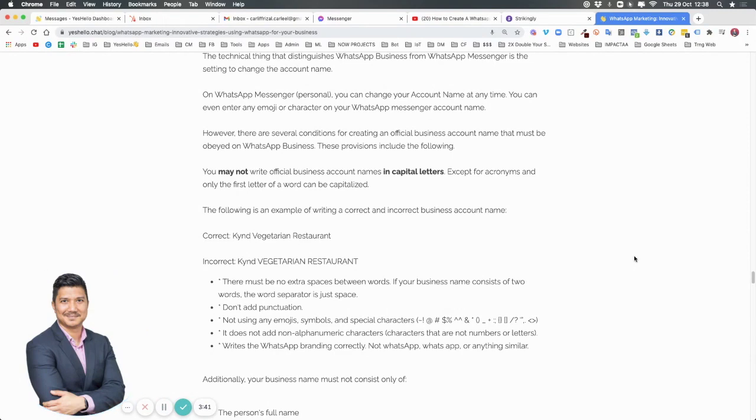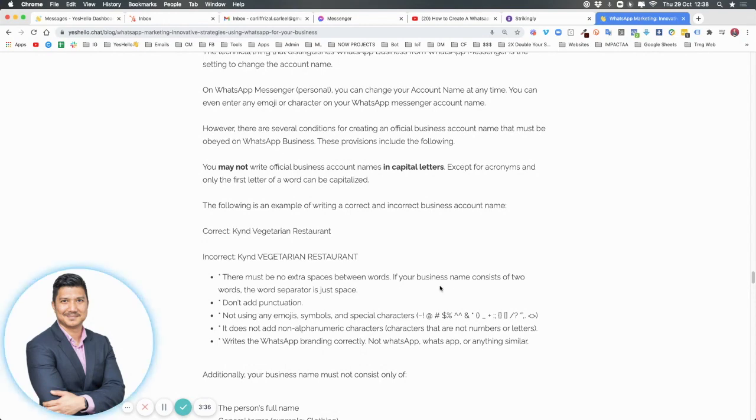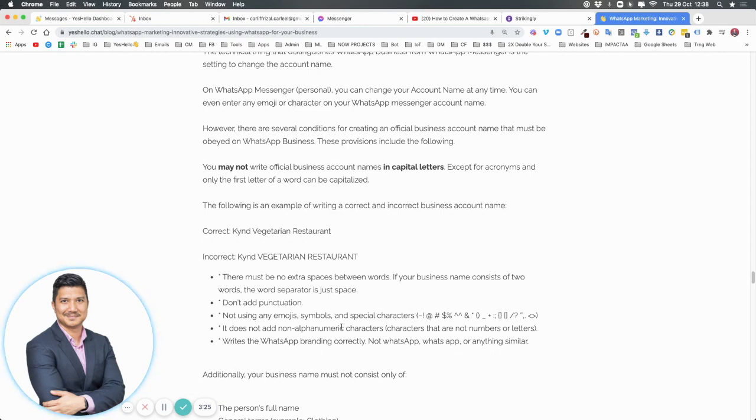The word separation is just a space. It cannot be something weird, it cannot be all capitalized, no fluctuations, not using emojis or symbols, not adding any non-alphanumeric characters.